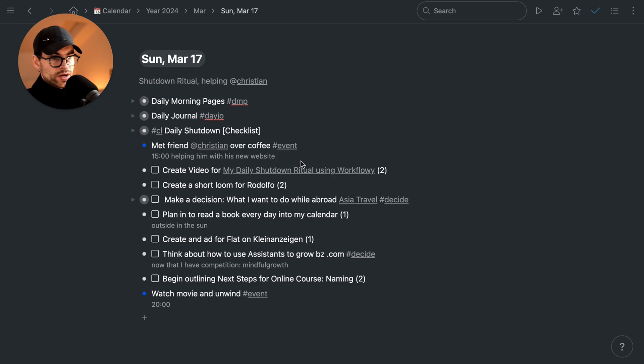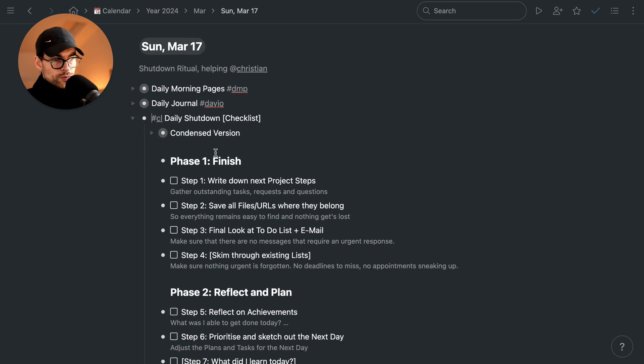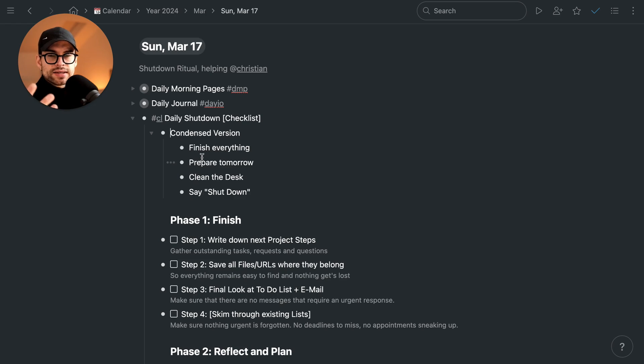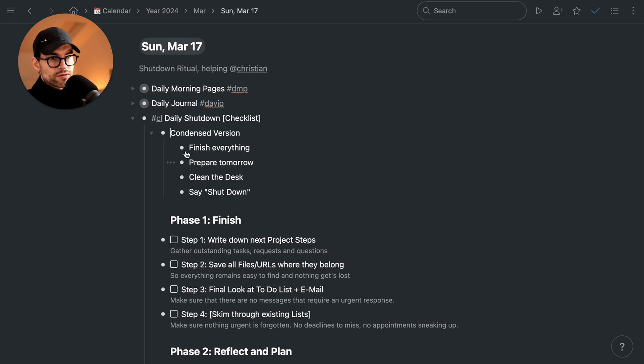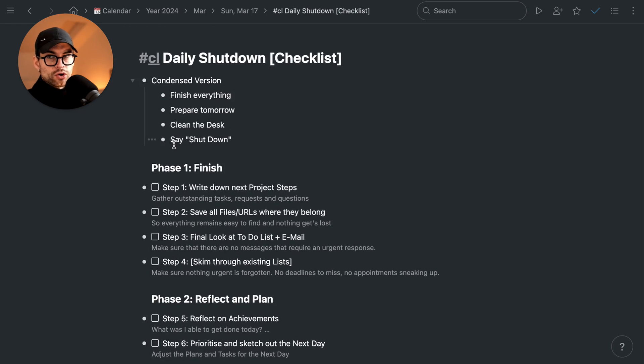If we sum it up, it's four steps really, but I've extended them and you can of course adjust them to whatever you feel makes sense for your day.